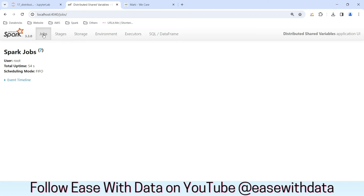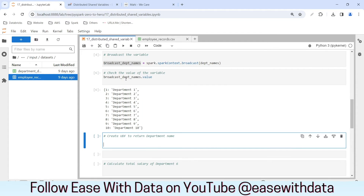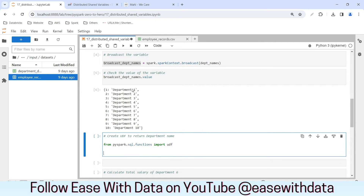If we go back to our jobs and refresh, nothing is there because we have not executed any action yet. As per the theory, this variable would be cached in each of the executor. But to use it, let's create a UDF. So I'll import the UDF function: from pyspark.sql.functions import udf.